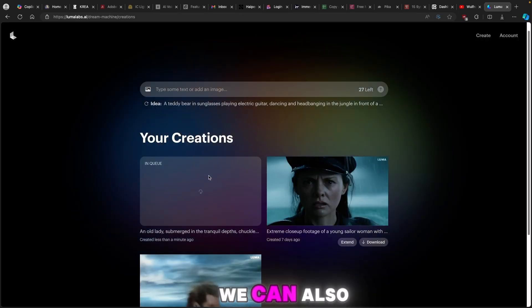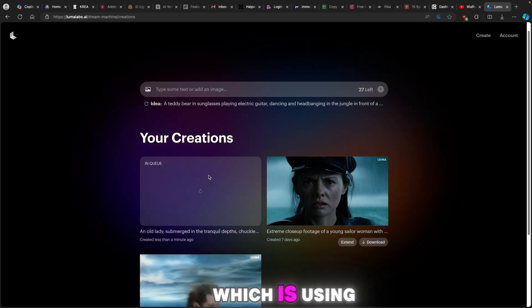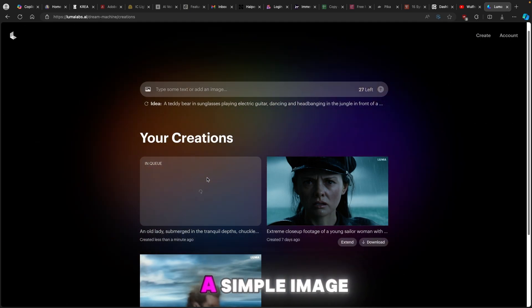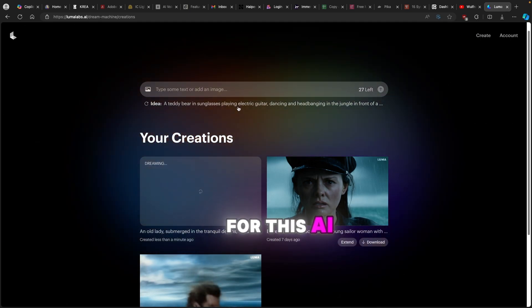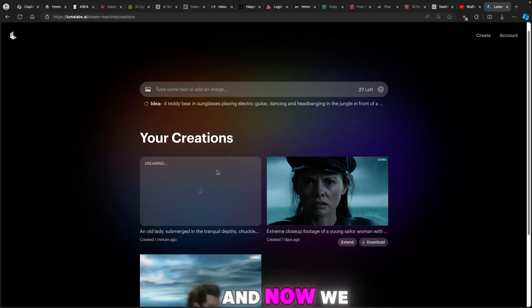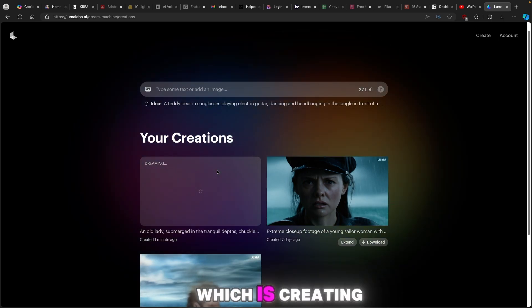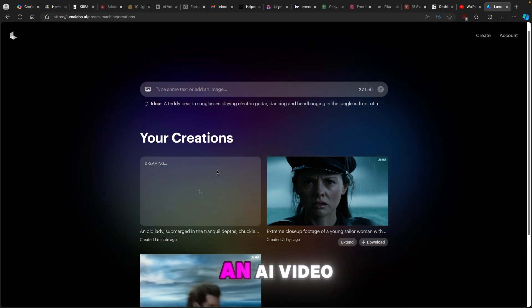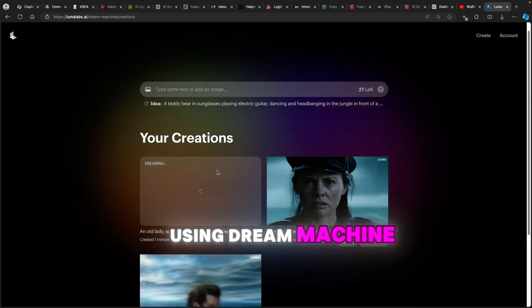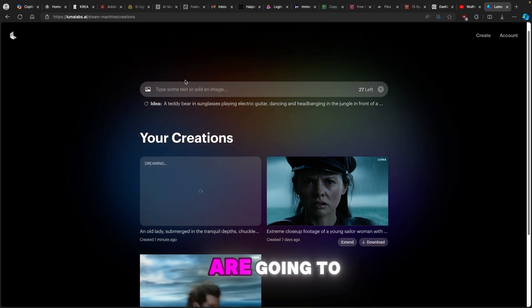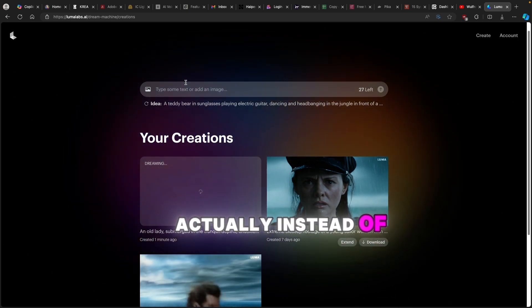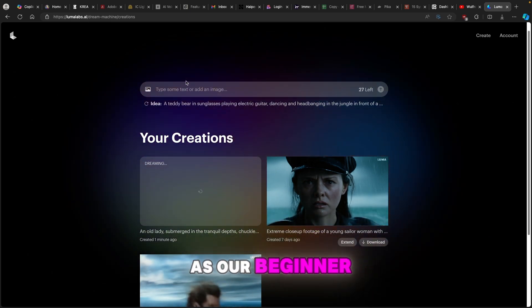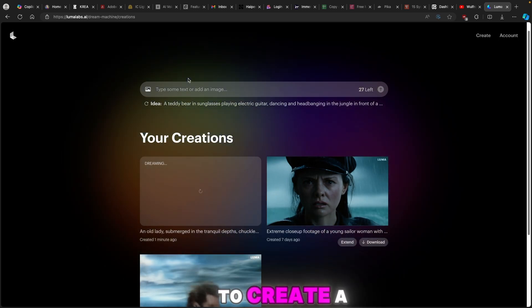We can also go to another method which is using a simple image for this AI video creation. Now we can move on to the second part which is creating an AI video using Dream Machine, and we are going to use an image as our beginner prompt to create a simple video from that.